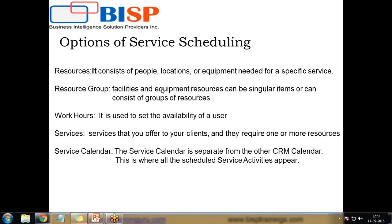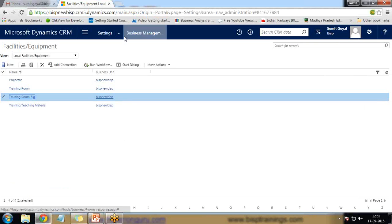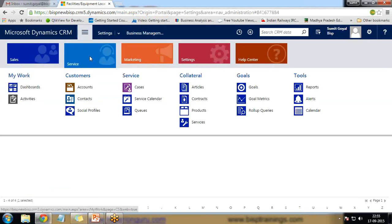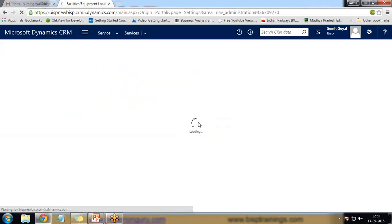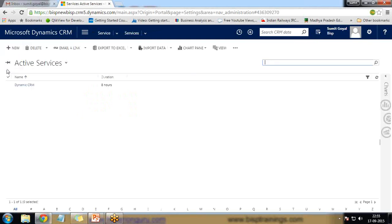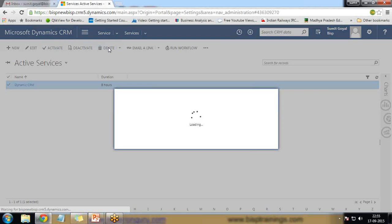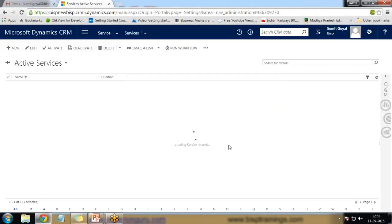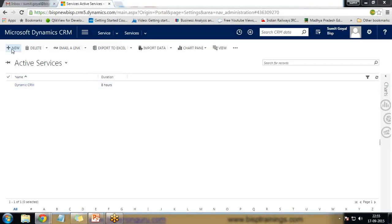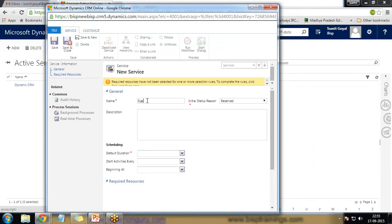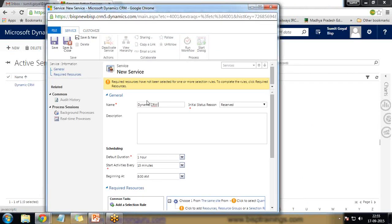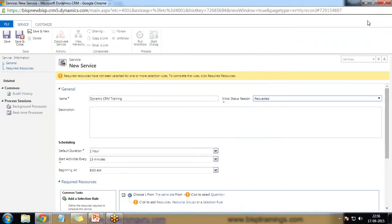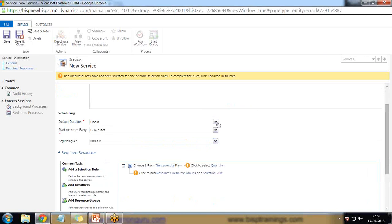Now we have the services — services that you offer to your client which require one or more resources. We have set the resources, resource group, and working hours for the trainer and facilities. Now I'll set up the services required by users. I click on Service, then Services, and set up a new service called 'Dynamic CRM Training'. The initial status is set to 'Requested' and default duration is set to eight hours a day.